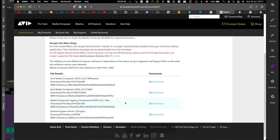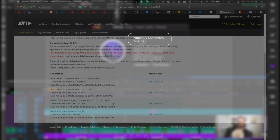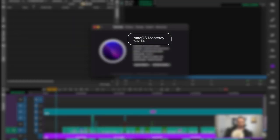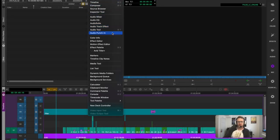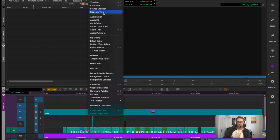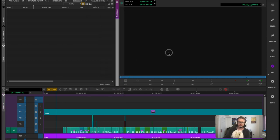But alas, I am on macOS 12.3.1, pretty close to the newest version, and so if I go to tools and Media Composer, title tools are no longer an option. It is not there.